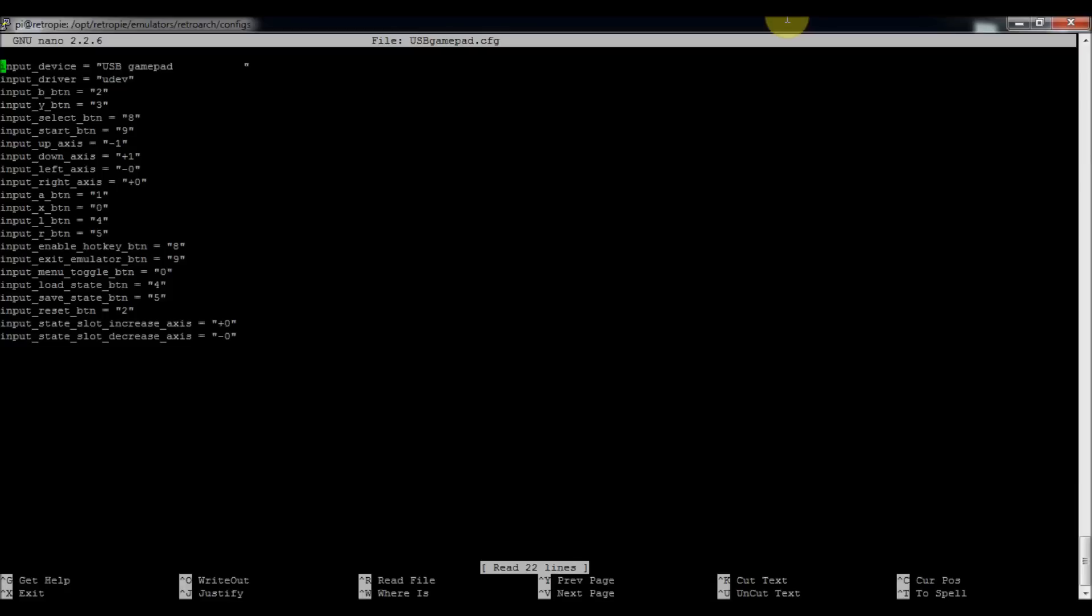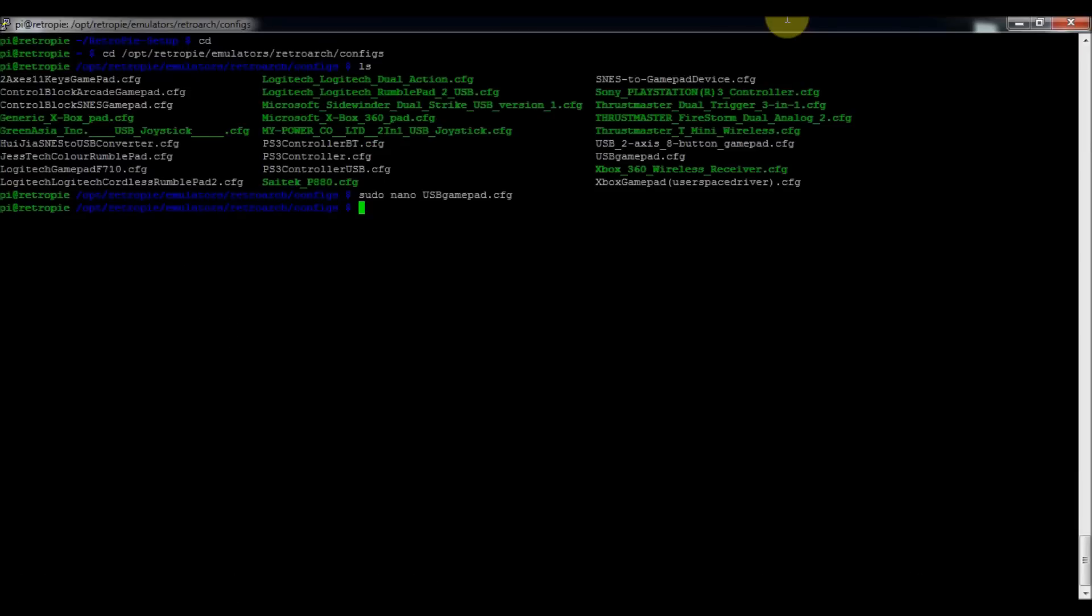That's how it's supposed to look. At least that's how it works with mine and it works fine. And then you just press Control X and if you've made changes, then you'll save it.